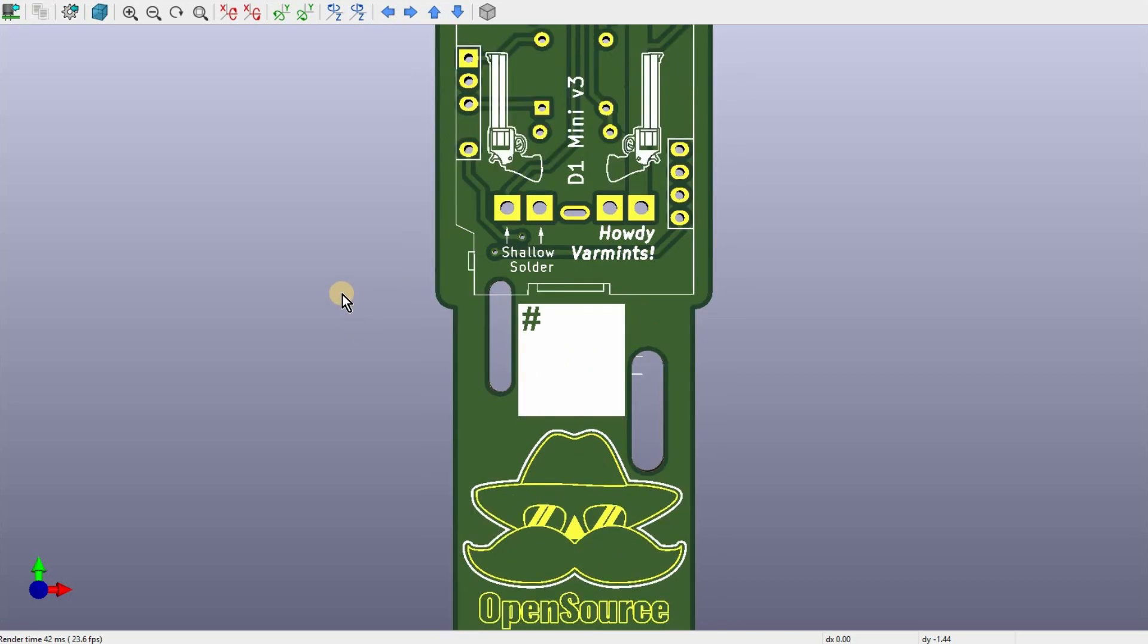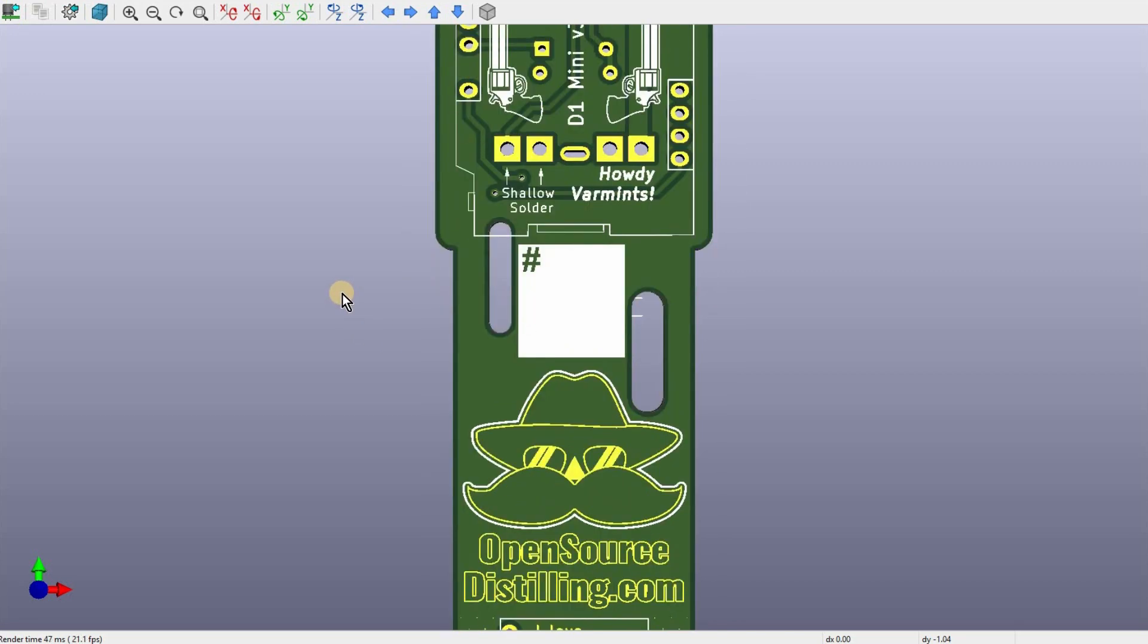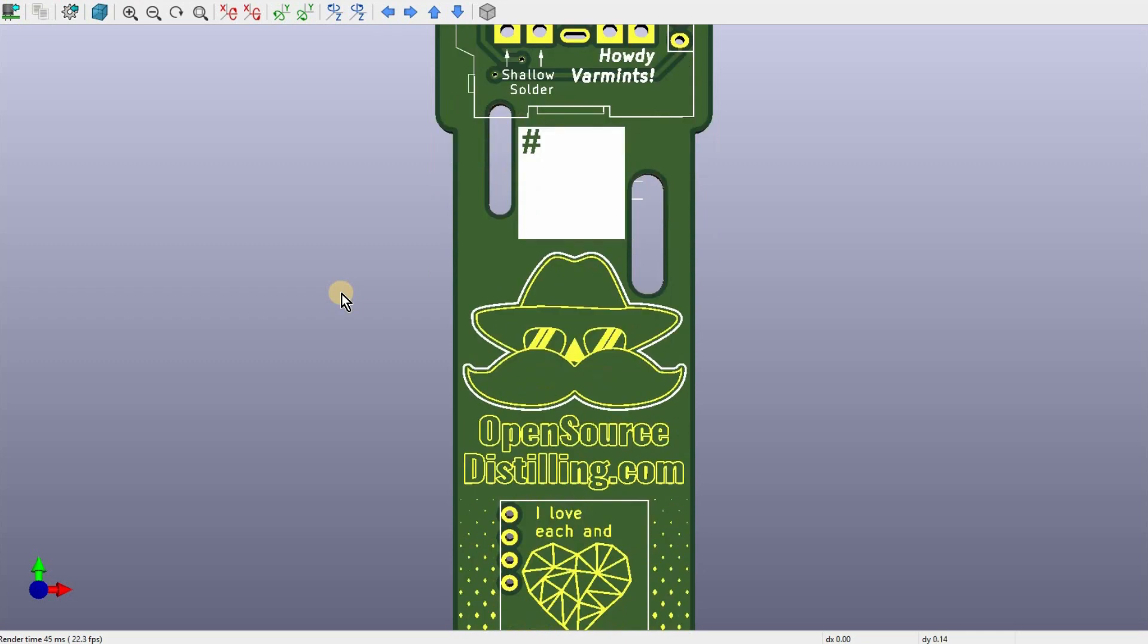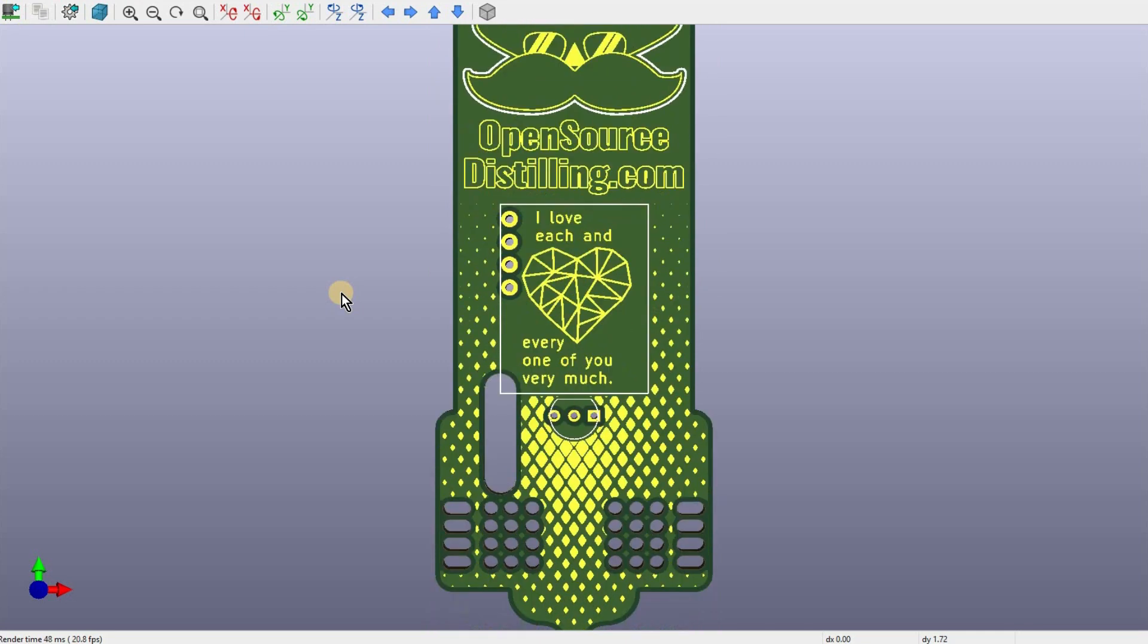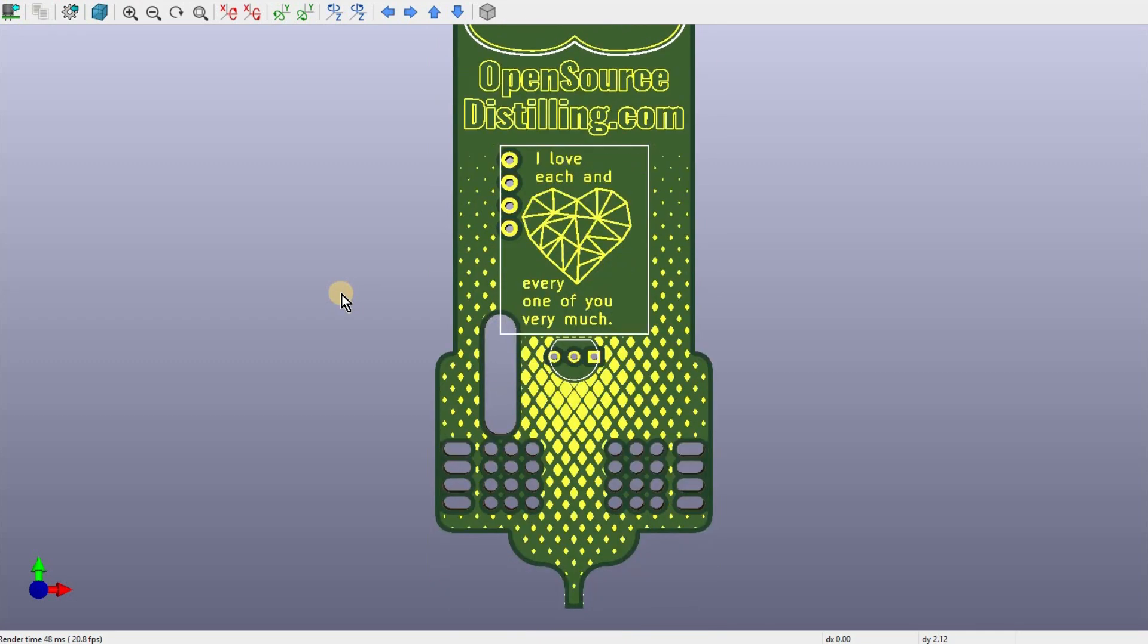As we scroll down to the bottom of the circuit board, you can see that the graphics have changed a little bit. Instead of one diamond, I've given you guys hundreds of little tiny ones.